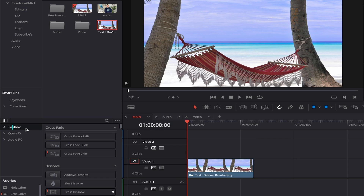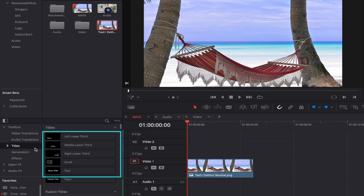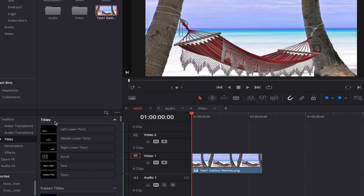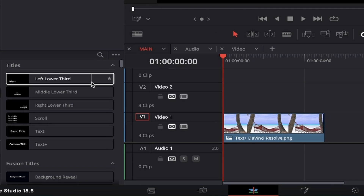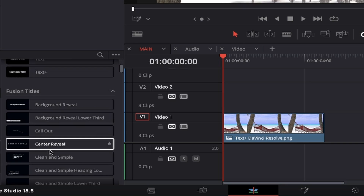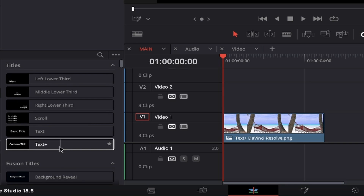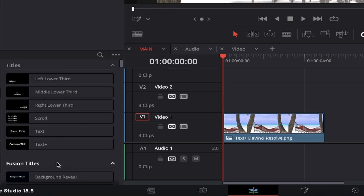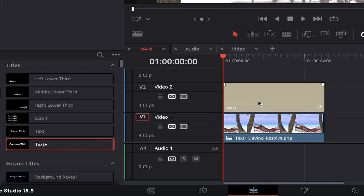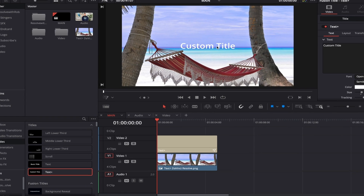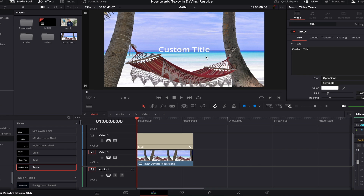Come over to the left side of DaVinci and you'll see Toolbox. Click on the drop-down arrow beside it and it opens up a number of options, one of which is Titles — this is what we want to select. Once selected, the Titles menu appears to the right, showing a bunch of different titles. There are six titles in the top section and then all of the Fusion titles below. For this video, select Text+ and then click and drag it above your background on your timeline.